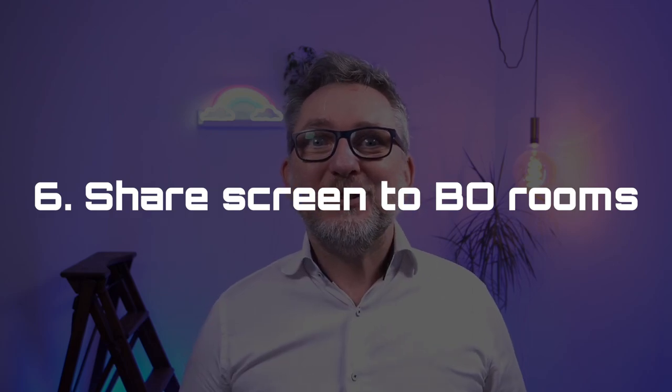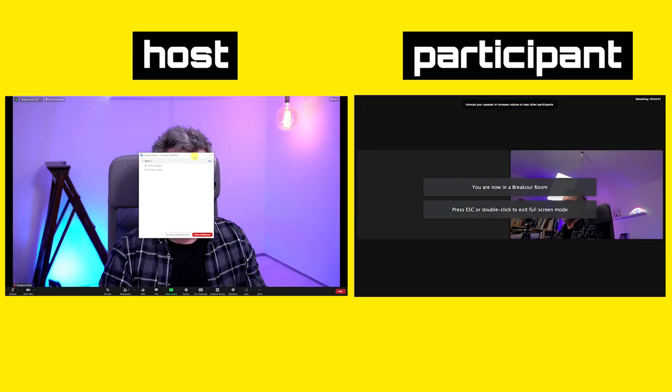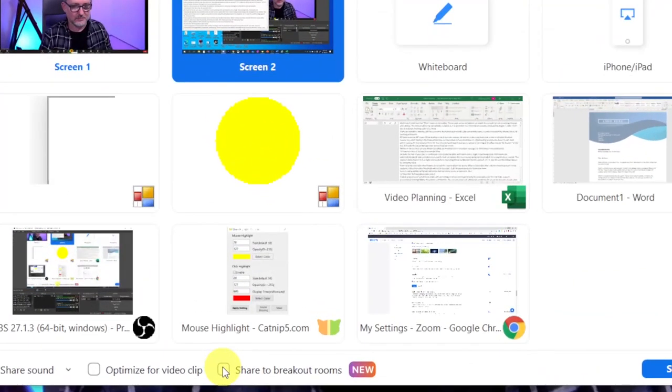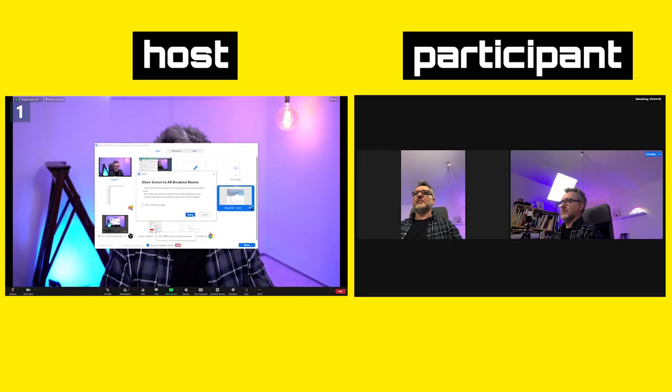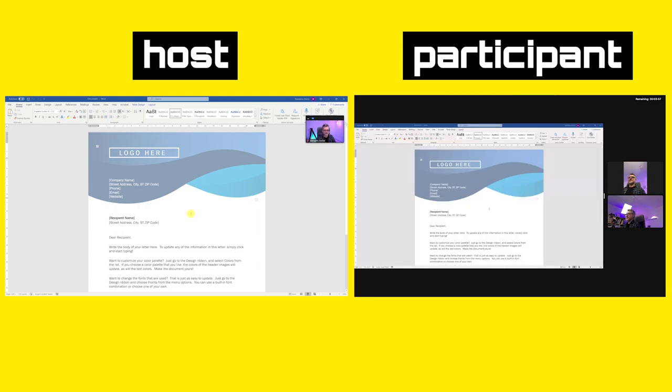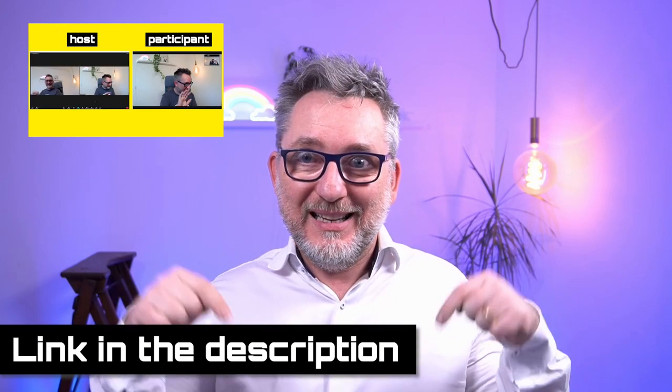Feature number 6: Share screen to breakout rooms. This feature was made available in June. When sharing screen in the main room, the host or co-host can share screen to all active breakout rooms. You'll see the option 'share screen to all breakout rooms' at the bottom. The message warns you that your screen will be shared in the main session and all breakout rooms, but video and audio will not be shared. Also importantly, if participants are sharing screen in their breakout rooms, their screen sharing will be stopped. I have a full video explaining all the ins and outs of this feature, including best practices and tips on how to enhance it with OBS and your virtual camera — click the link in the description.